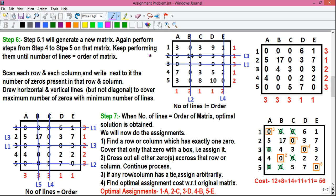In this video, I am telling you about how to solve a 5x5 assignment problem by the Hungarian algorithm. This is Part 2 of the assignment problem video. In Part 1, I told you how to do row operation, how to do column operation and how to find out the modification or the modified matrix. Link to that is given in the video description below. So definitely watch the first part of this video to understand the concept well.